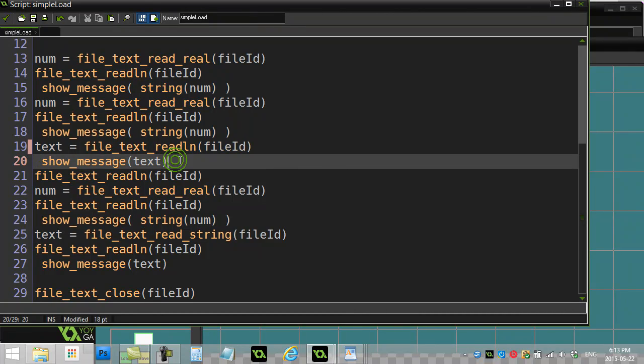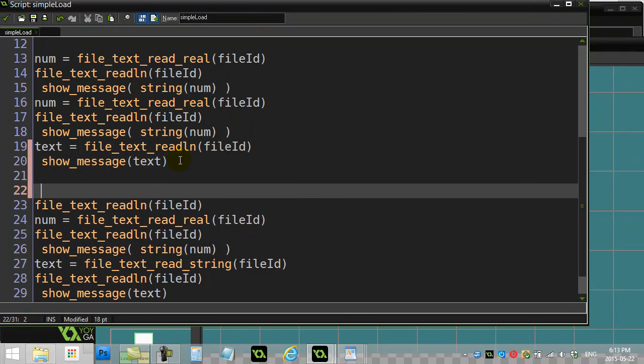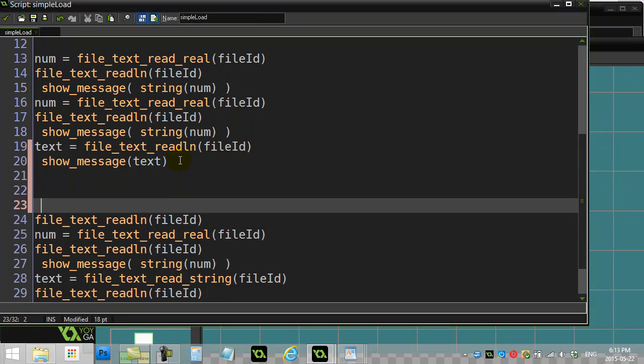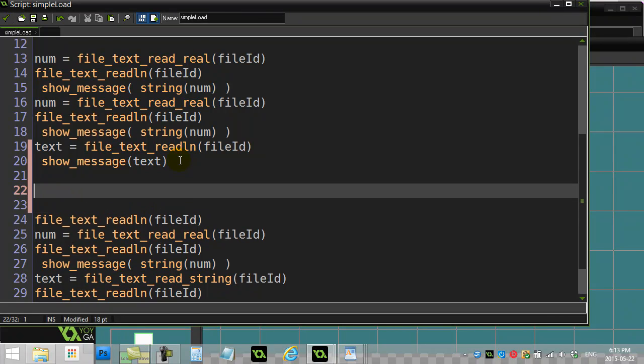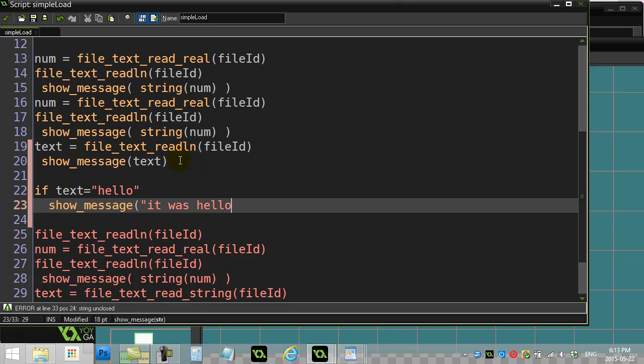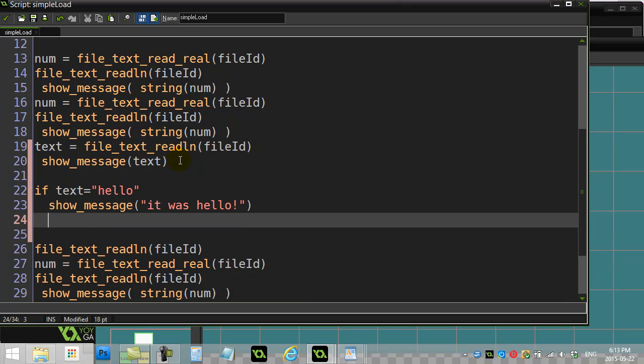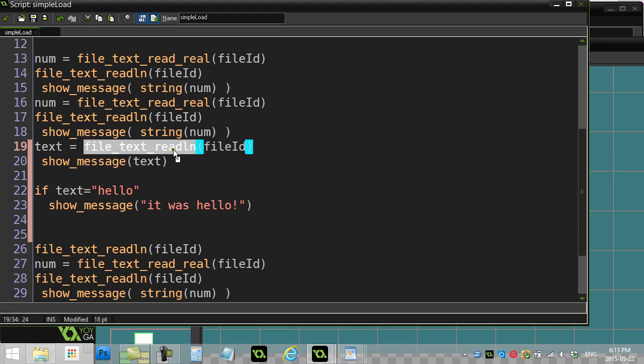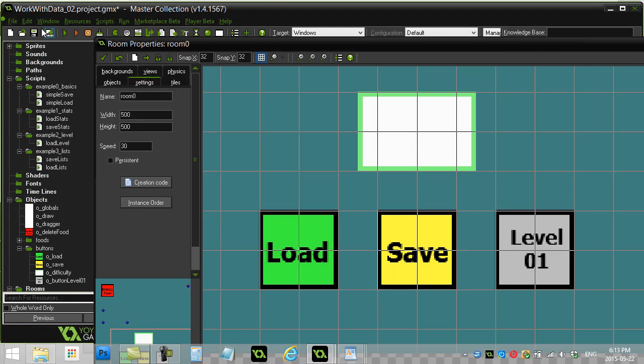I'm going to show it, and I'm actually going to put some little extra here. After I show it, I'm going to say, if the text equals hello, show message it was hello. Seems pretty obvious, right? If it reads it, it gets hello out, I should say it's hello. Let's check out what this does though when I use read line to read an entire line of a text file.